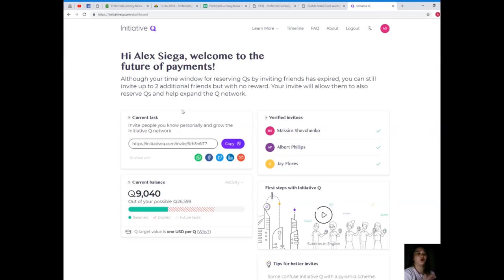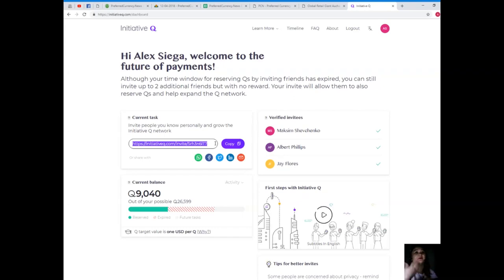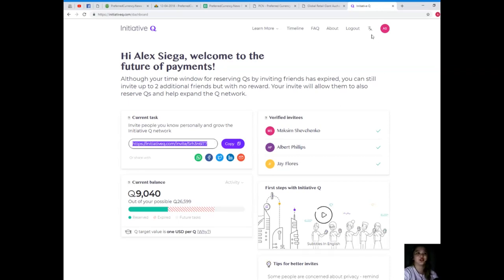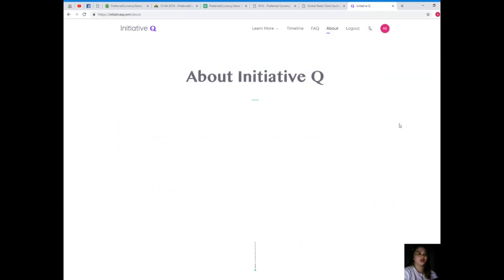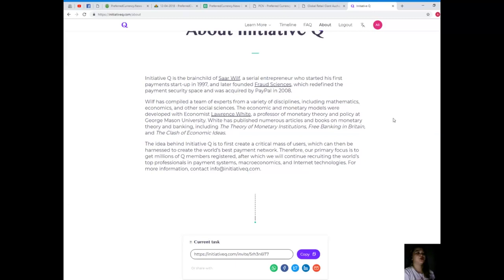Good news is, great news is, I'm already a user on Initiative Q, and later on I will be posting my invitation link. If you are invited, then you can have the benefits of Initiative Q. Now what is Initiative Q?